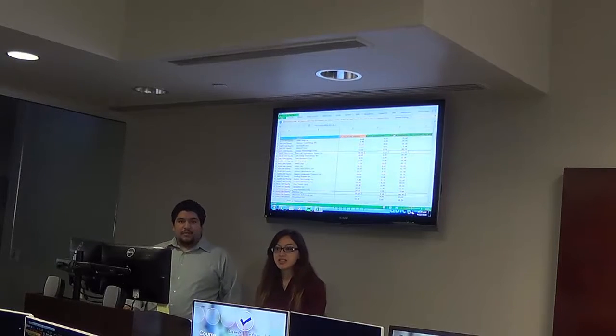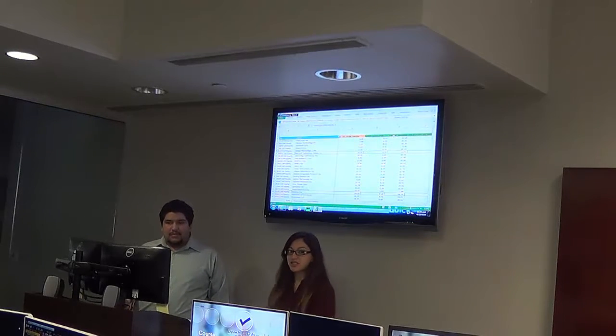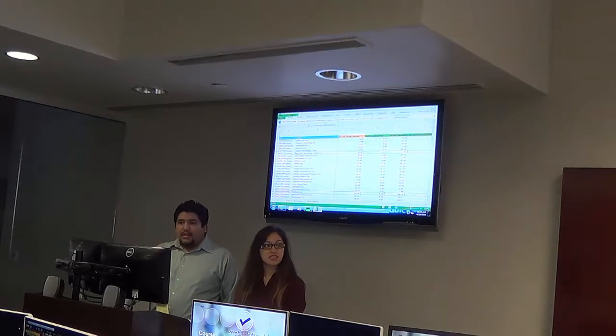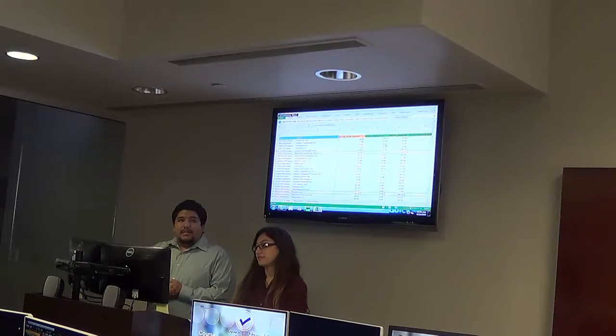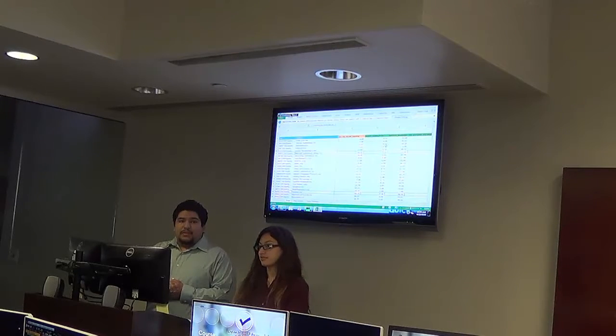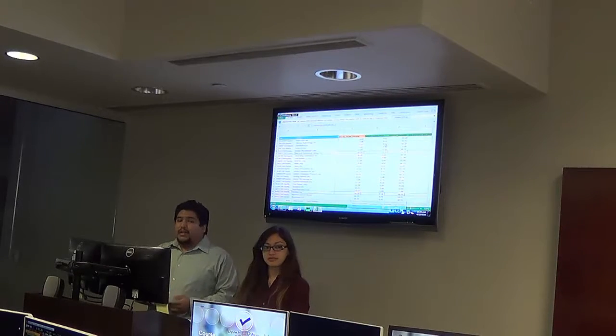My name is Alexa. I just started this year and I'm part of the semiconductor sector. Today we're going to present our findings from our screening model.